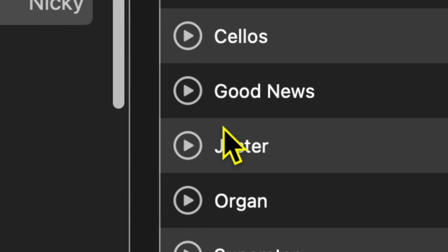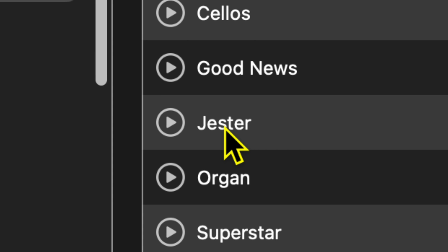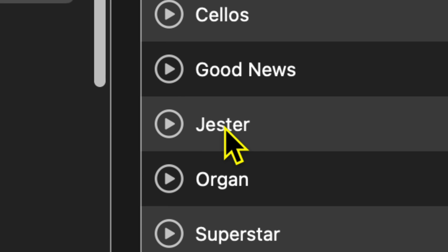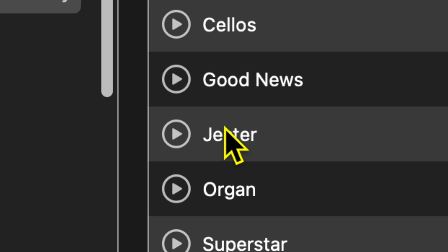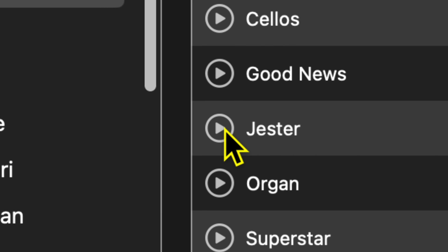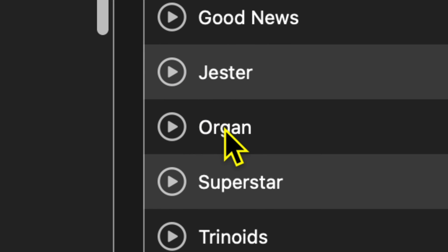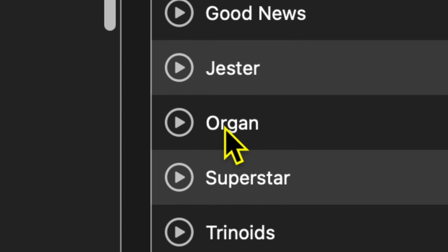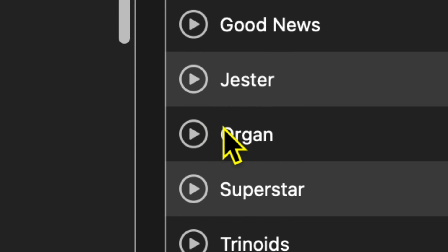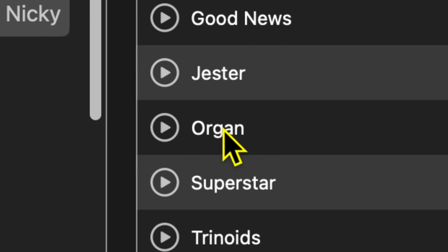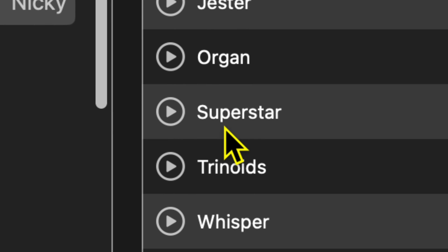Here's Good News. So yeah, you can have that as your voice, your computer voice. How awesome is that? Here's Jester. Here's Organ. Nice.